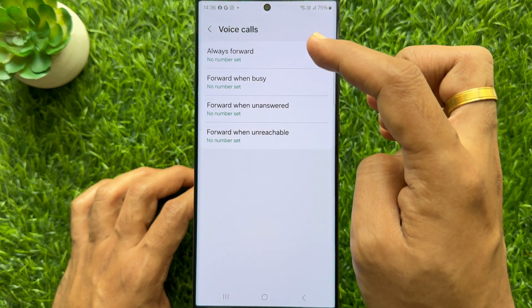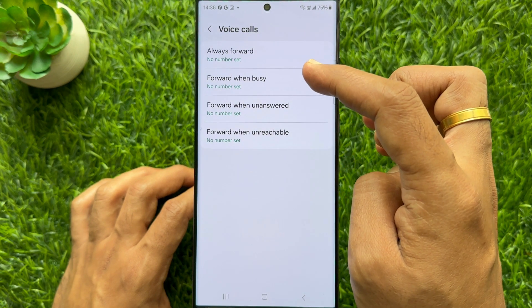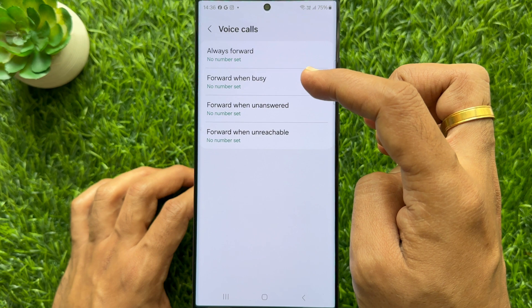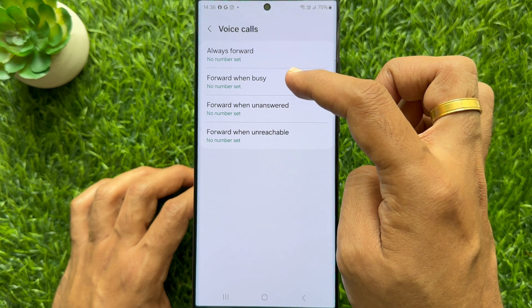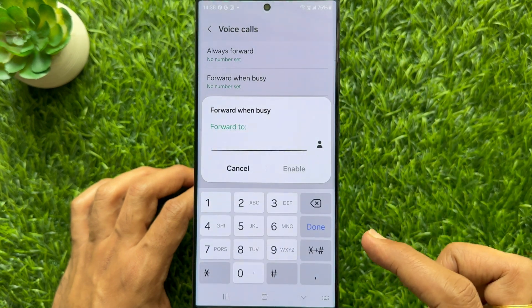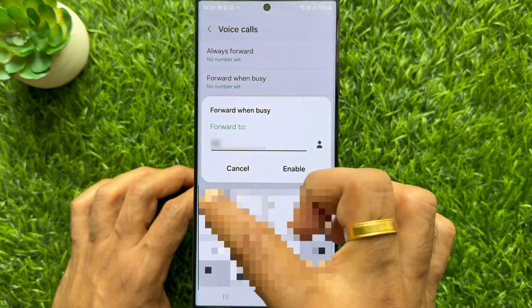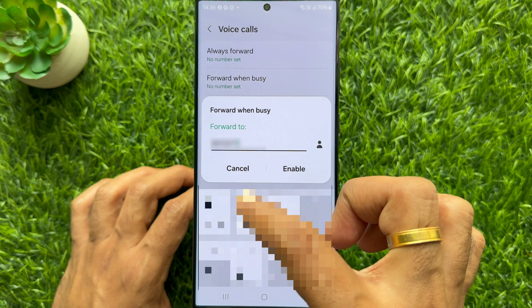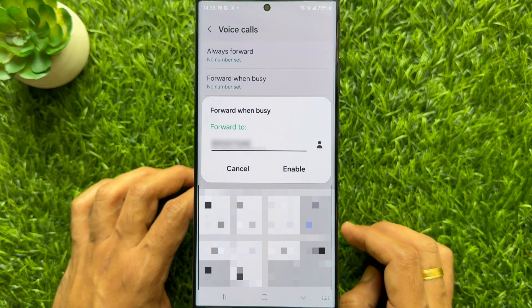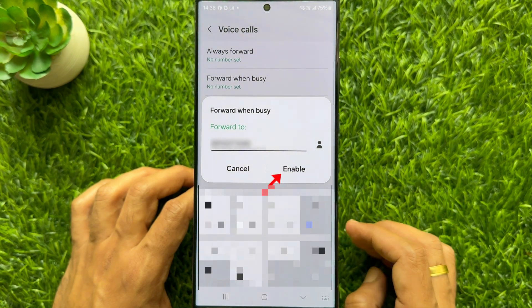Now enter the contact number that you would like the calls to be forwarded to. Once the number is entered, tap on the enable button.